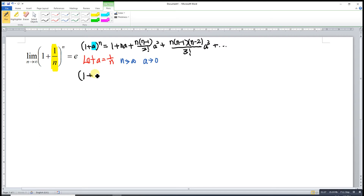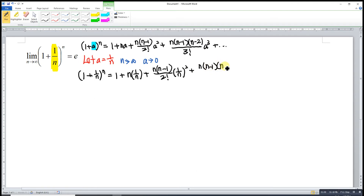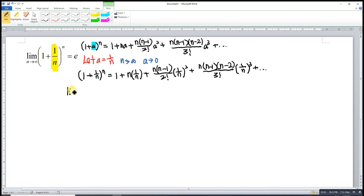So we substitute. We have 1 plus 1 over n to the power of n is equal to 1 plus n times 1 over n, plus n times n minus 1 over 2 factorial times 1 over n squared, plus n times n minus 1 times n minus 2 over 3 factorial times 1 over n cubed, and so on.